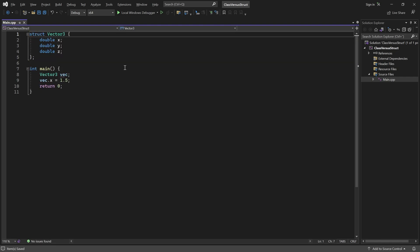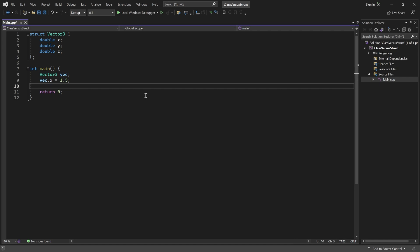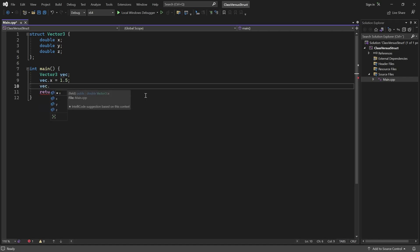That's because all members of a struct are public by default. Back in main, I no longer have errors and I can access and modify the member variables just like this.